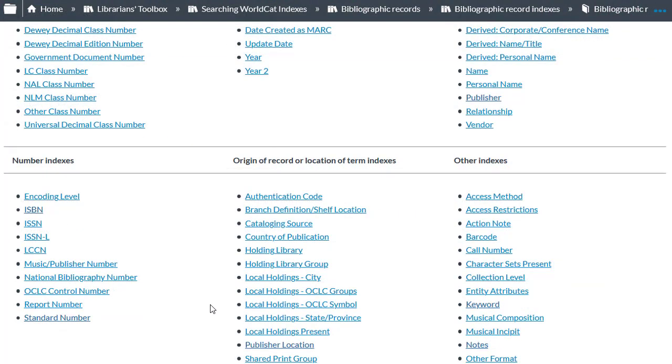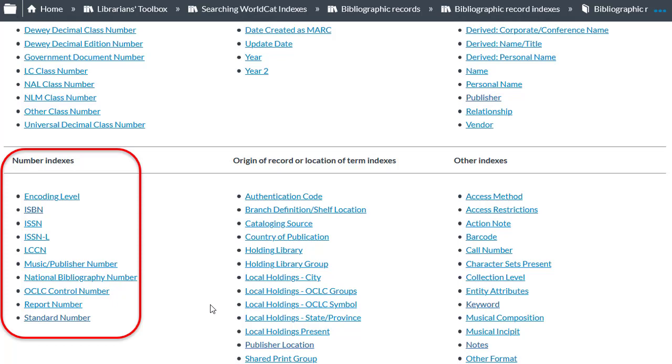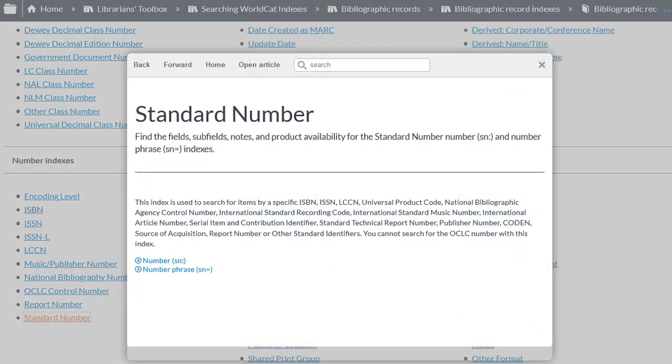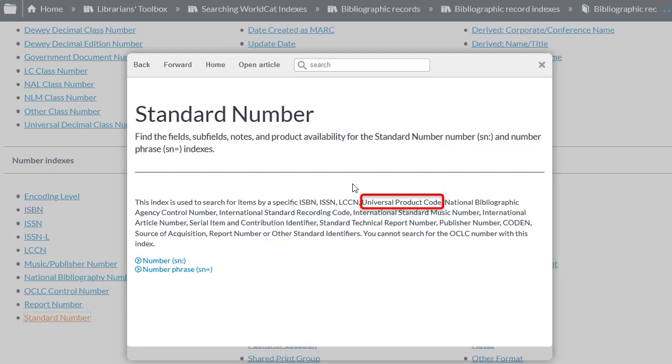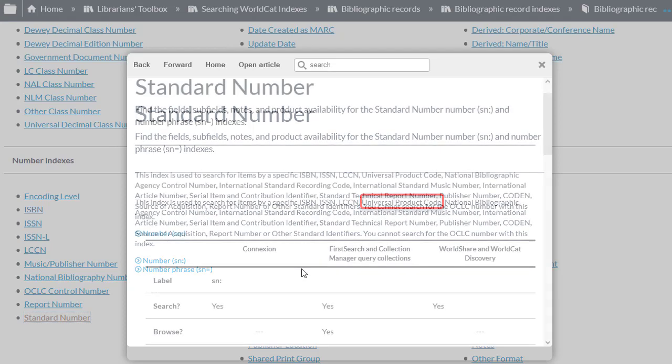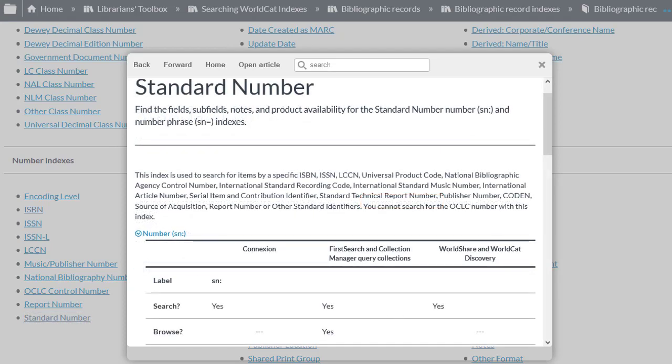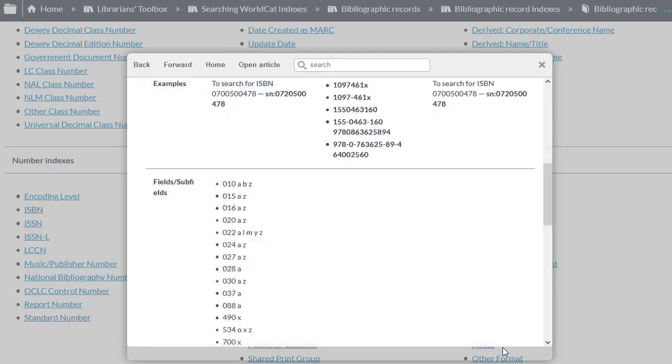And I see a list of numeric indexes. Since I don't see the UPC number index specifically, I'm going to select the standard number index. And reading the description for the standard number index, I can see that it includes the universal product code number. And there is both a keyword number index with the index label SN colon, and a number phrase index with the label SN equals. I'm going to select the standard number keyword index, SN colon. And if I scroll down, I can see examples of how to search in this index, and the fields and subfields that are indexed.